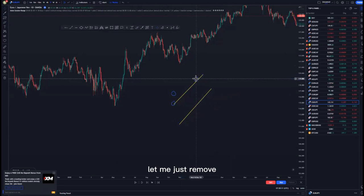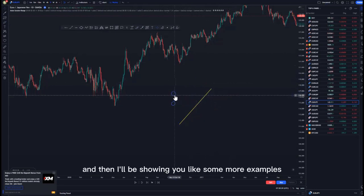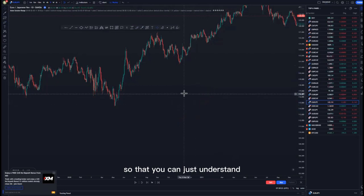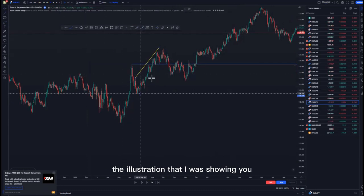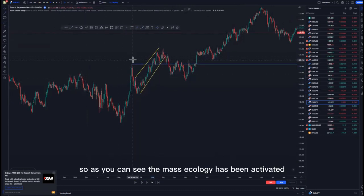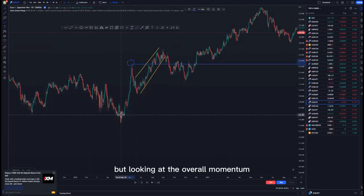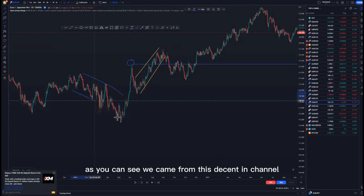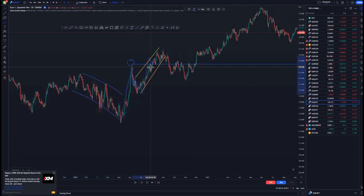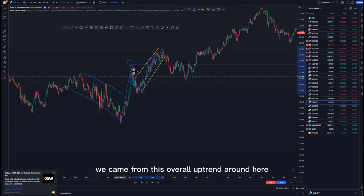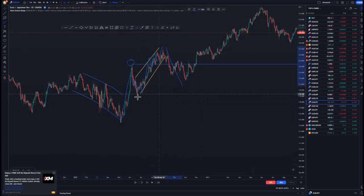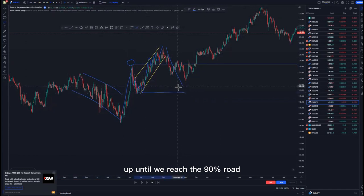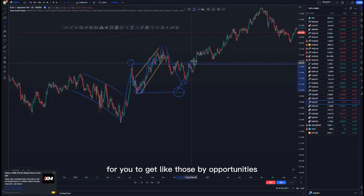Let me remove this area and show you more examples. As you can see around this point, we had that break. Looking at the overall momentum, we came from a descending channel, got the push to the upside — corrective move to the upside — but initially we came from an overall uptrend. So we can be looking for those short-term sells up until we reach the 90% level, and that is where you can decide to get that mass psychology activation to look for buying opportunities.